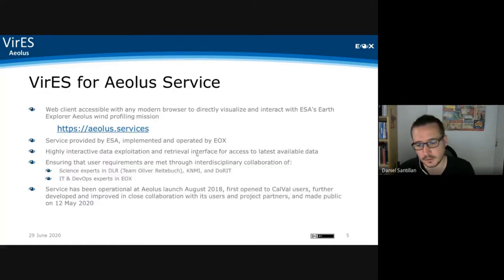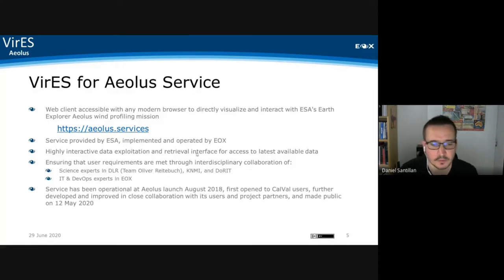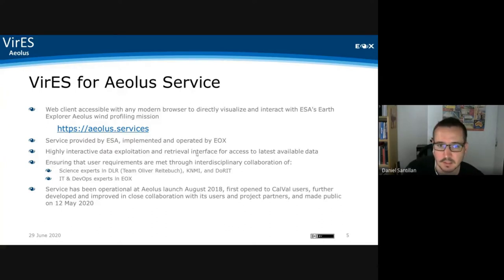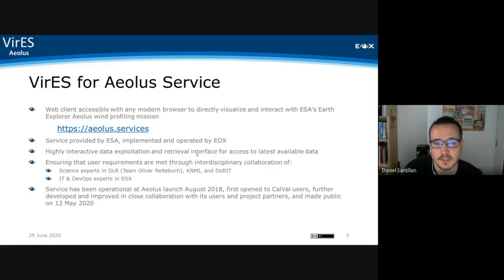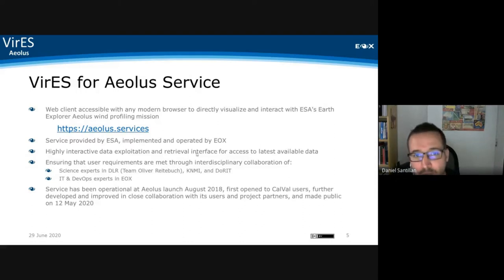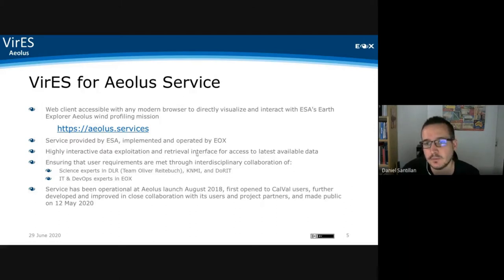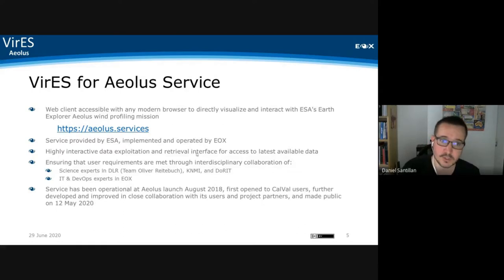As I'm not completely familiar with where everyone stands, it's possible you have heard of the IOLOS service — the Virus for IOLOS service — already during the last calibration validation workshop. Just to give you a quick overview before we dive in: the Virus for IOLOS service is a web client that lets you easily and directly visualize and analyze the Earth Explorer IOLOS mission data.